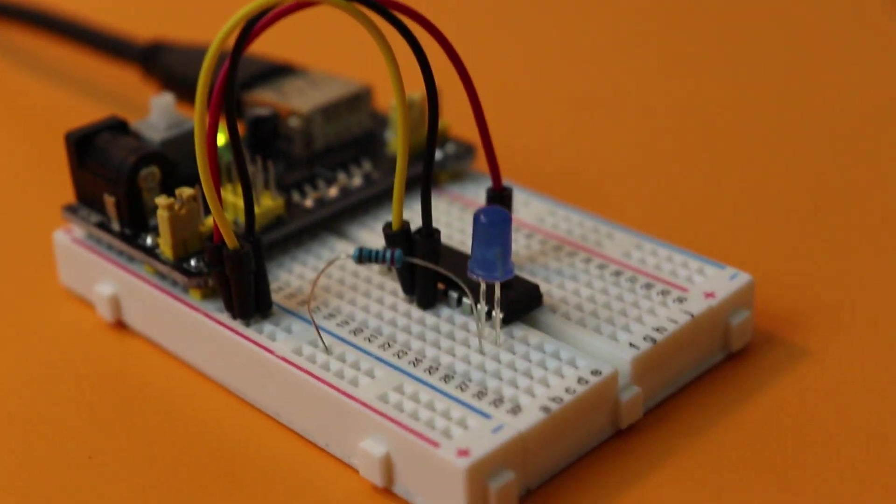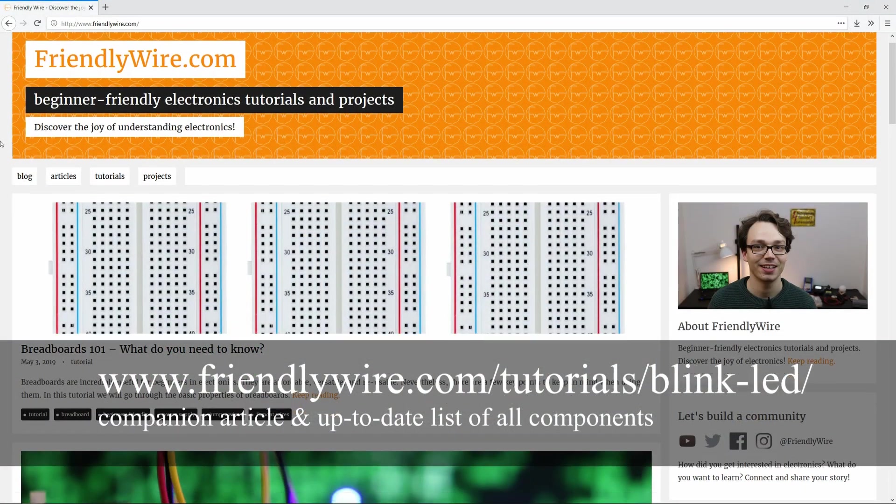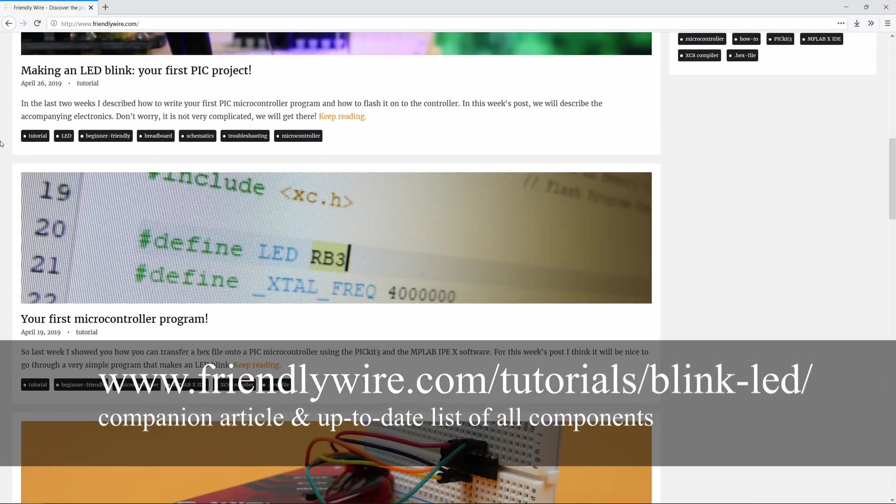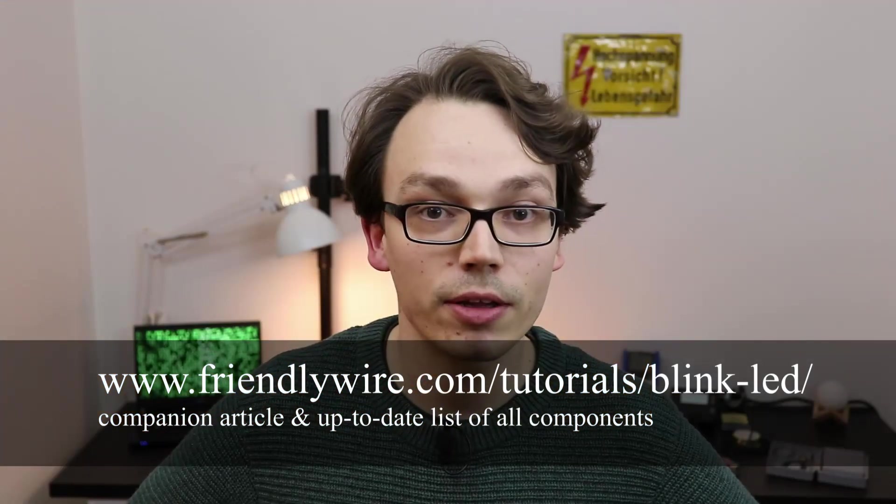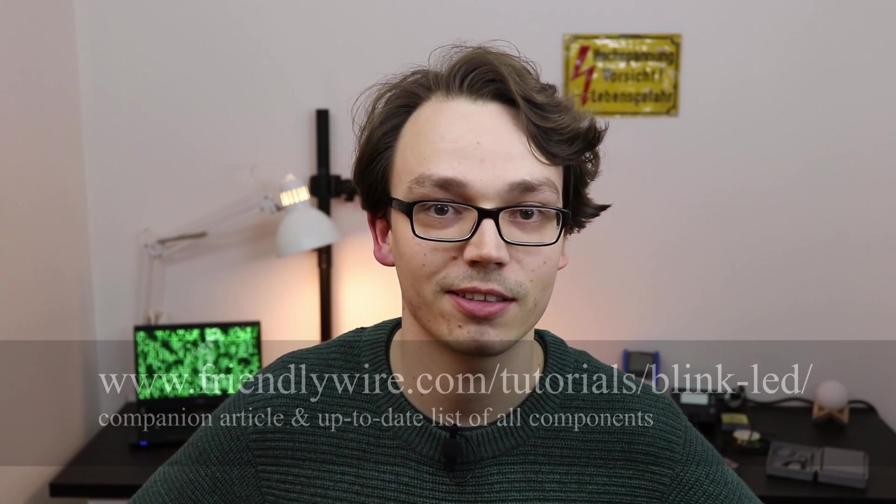So congrats. I really hope you got some use out of this tutorial. And if you want to learn more, you can check out my website friendlywire.com where I also keep an up-to-date list of all the components that I used in this project. Please let me know in the comments if you have any questions and I'll do my best to answer them. I hope I can show you today that you can learn electronics. Thank you so much for taking the time, for tuning in and I will see you next time.